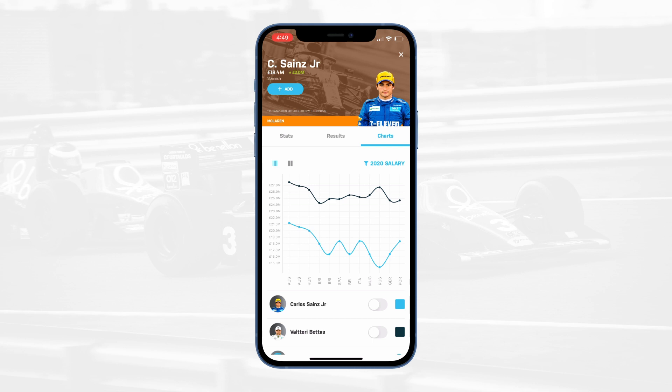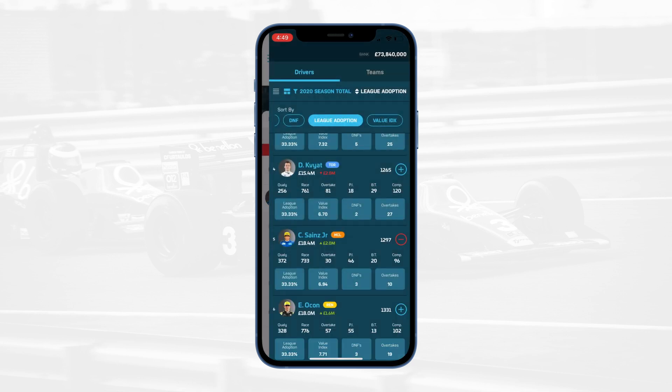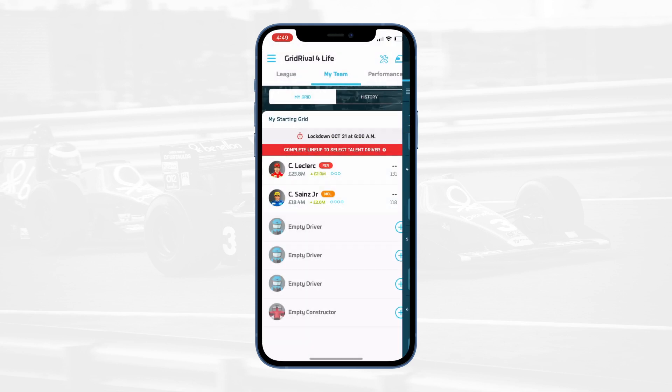Once you've decided on the driver you'd like to add to your team, simply select the number of races you'd like to sign them for and fill in the remaining parts of your roster. And that's it.